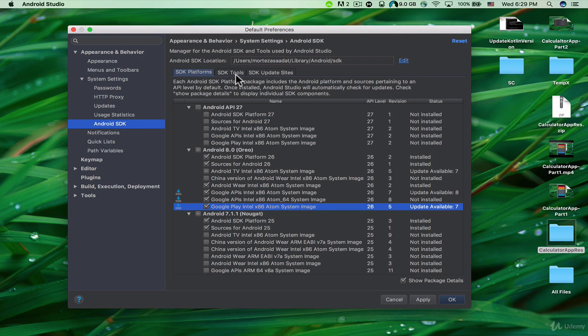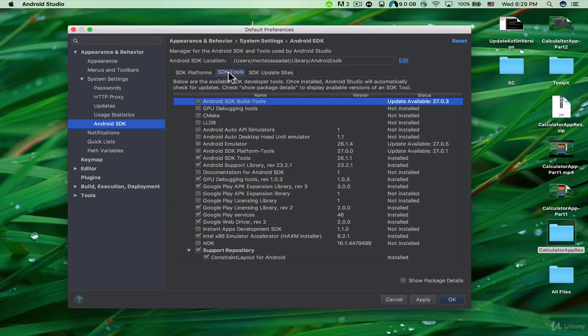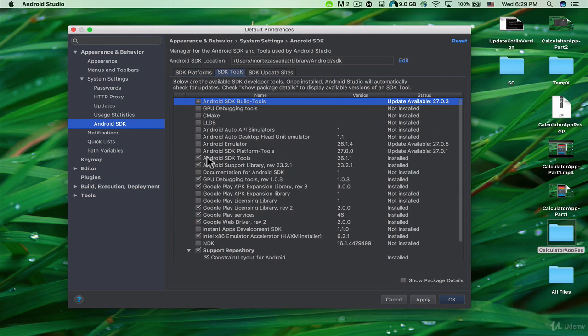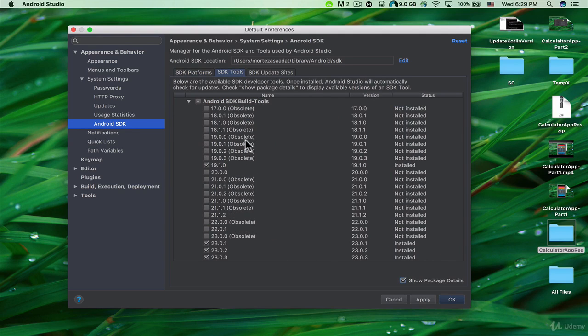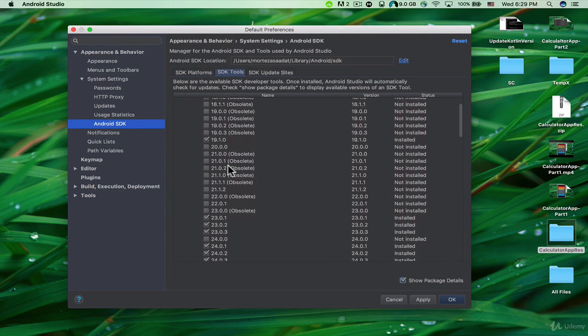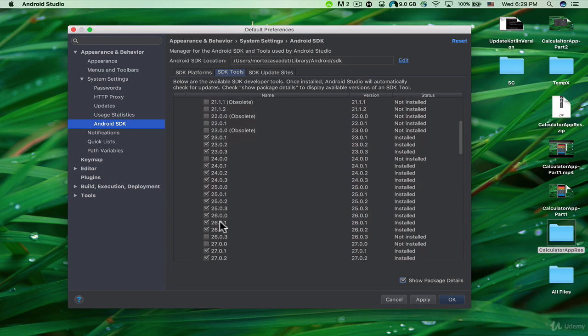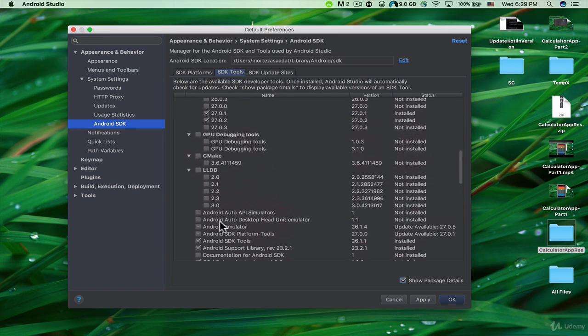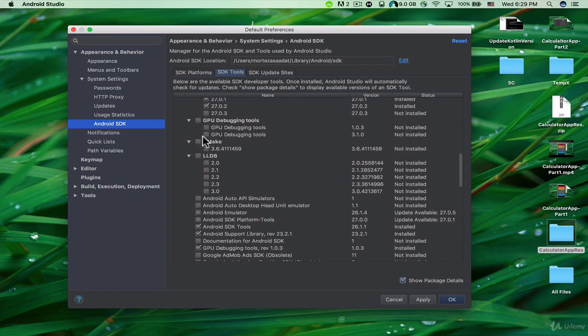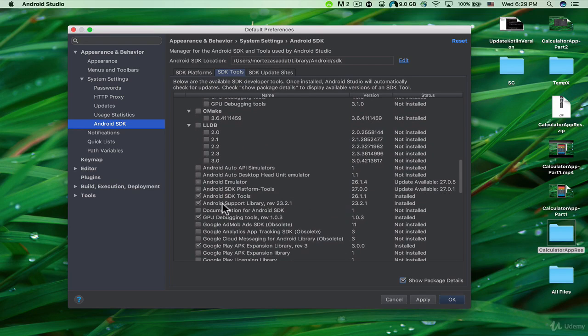You can see we have Android SDK Tools. Make sure to download Android SDK Build-Tools. If you want to, you can click on 'Show package details' and see the Android SDK Build-Tools details.